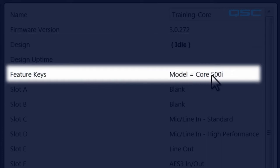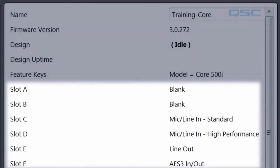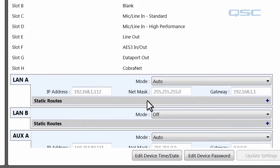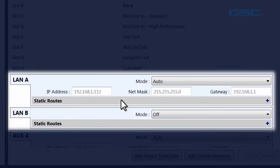Cores will also display their model number, and cores and I.O. frames will display what types of I.O. cards are installed in each of their I.O. slots. At the bottom of the screen will be information on the device's network address for every network it has access to.